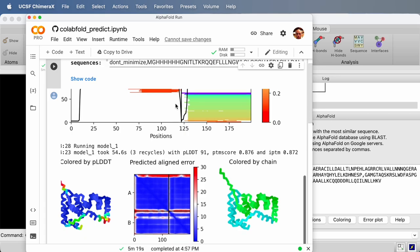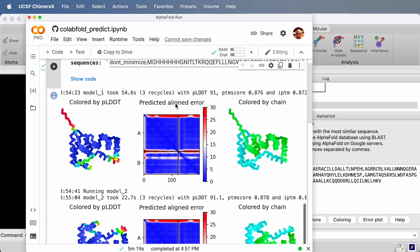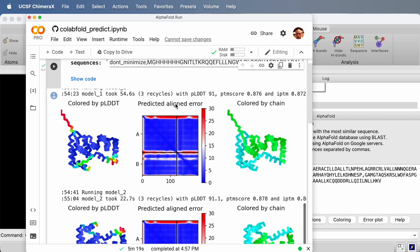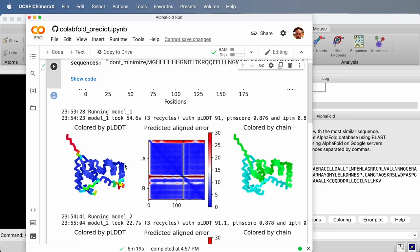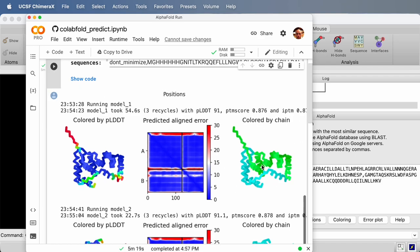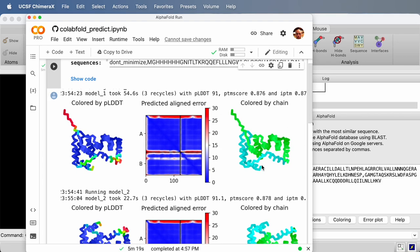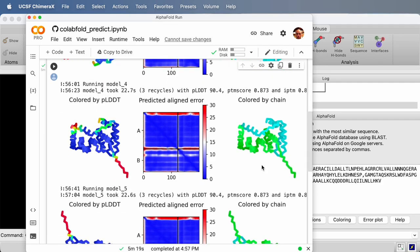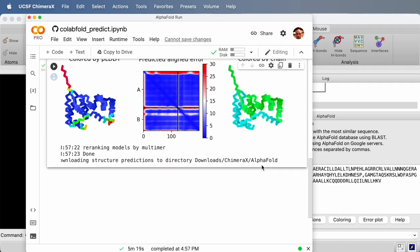Once it's made the sequence alignment, it predicts using five different trained neural networks. This just gives you, they were trained a little bit differently, and it gives you just some slightly different predictions. The first one here, it shows a colored image coming from ColabFold of the first complex it predicted, the predicted aligned error plot, and then each of the chains colored individually so you can see how they're packed together better. It does that for all five. And then they're automatically downloaded into ChimeraX.